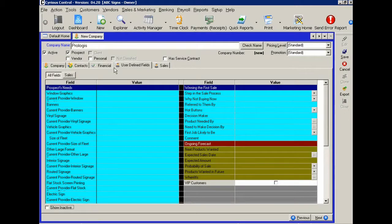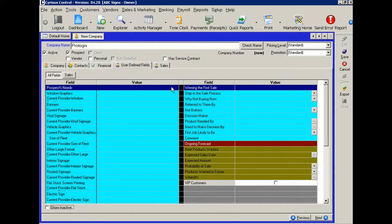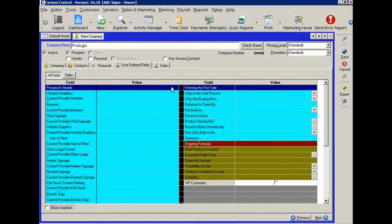And again, these are loaded in as an example of some of the types of fields that you might want to collect at the company level as your sales people and your marketing people are out there prospecting and trying to further develop the relationships with those good accounts that they have.